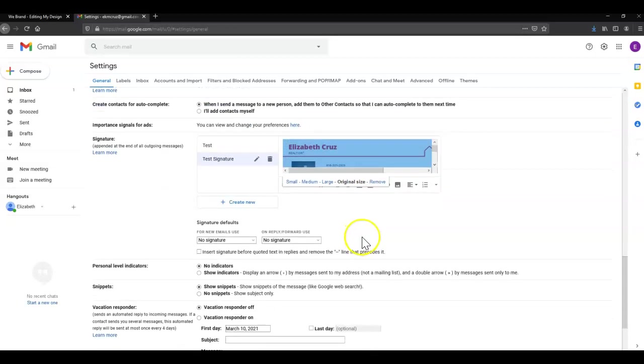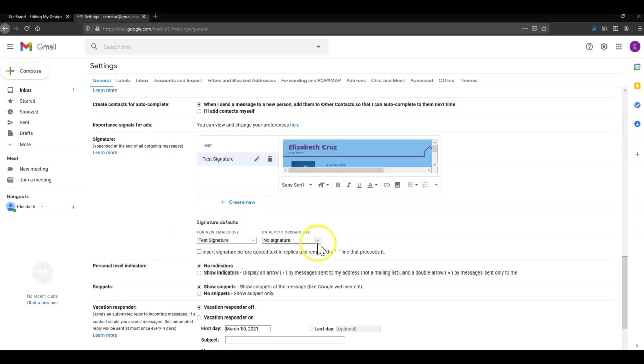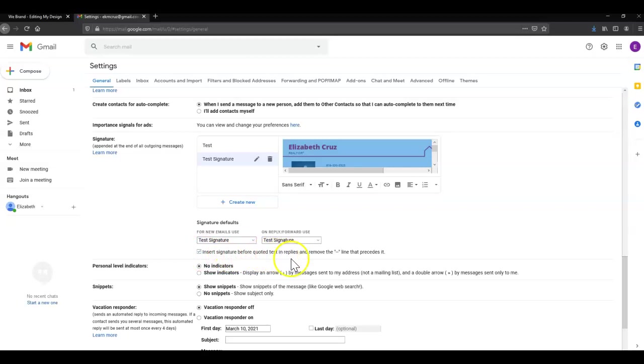Very important, you want to change these signature defaults. I suggest for new emails and for on reply/forward, changing those, and also checking the box next to Insert Signature Before Quoted Text. I think with those options it works best.